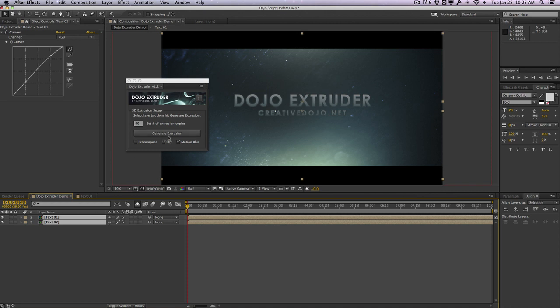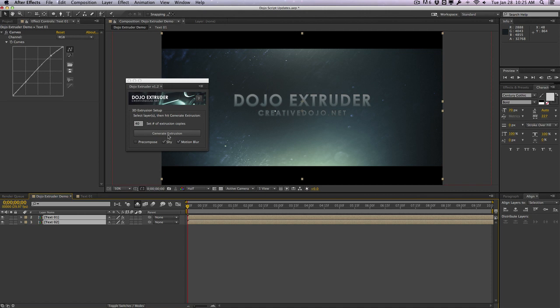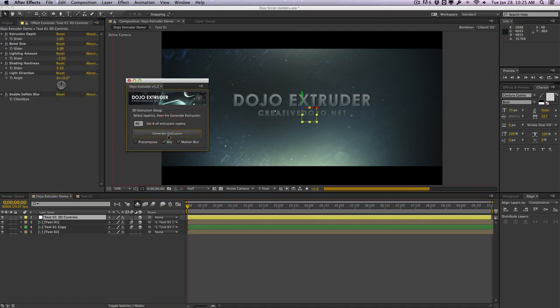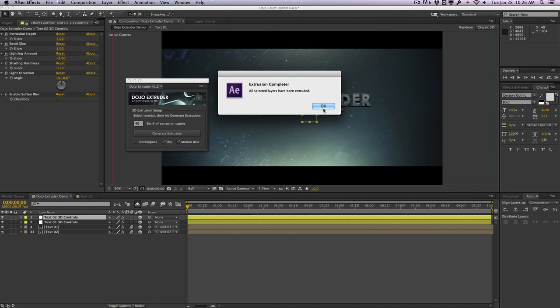Now before you hit extrude, if you're extruding a lot of layers this can be a pretty intensive process because we are duplicating a lot of layers. So what I recommend you do if you're duplicating a lot of intensive layers with a lot of effects and stuff like that is to turn on the caps lock or close the composition window, that way your After Effects doesn't have to render all the changes and it'll be able to execute commands a little bit faster without having to render the preview. But in this case we only have two layers here, so I'm going to hit generate extrusion and you're going to see that the dojo extruder is going to be extruding both of the text layers that we selected.